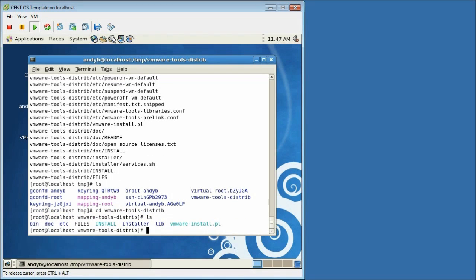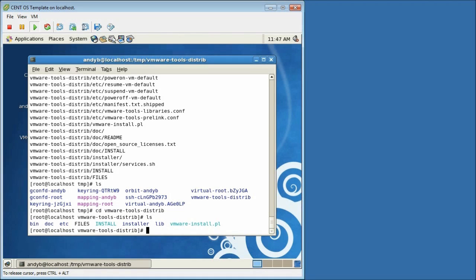In this folder, there's a number of folders and files. The vmware-install.pl file is the script file that we want to run to install vmware tools. So I'm just going to run that by typing period or full stop forward slash vmware-install.pl.